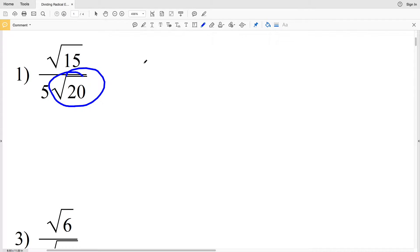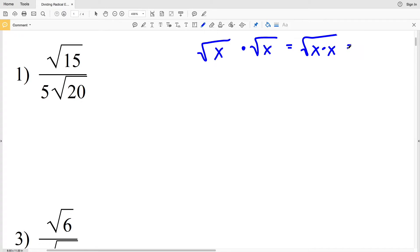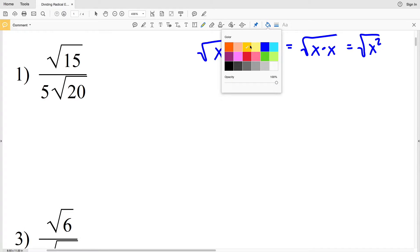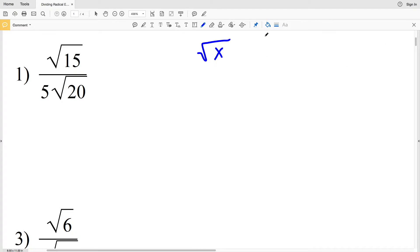In number one we're going to focus on getting the square root of 20 out of the denominator. Think about it this way: if we have the square root of X, in order to make that X a whole number we need to multiply it by the square root of X, because that will be the square root of X times X, which is the square root of X squared. That radical will cancel out that exponent of 2 to give us the whole number X.